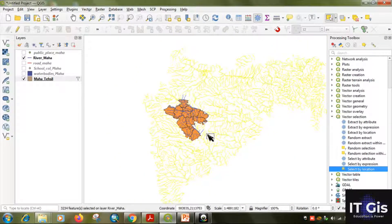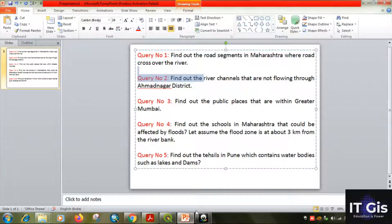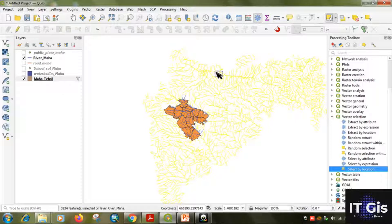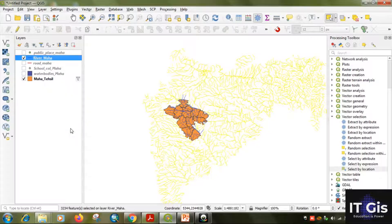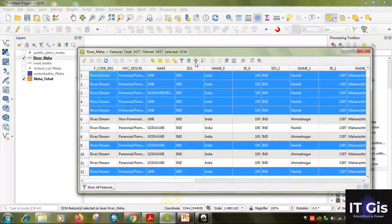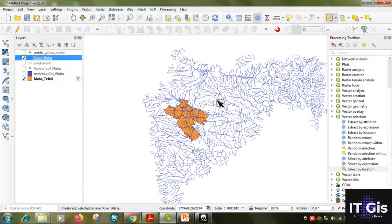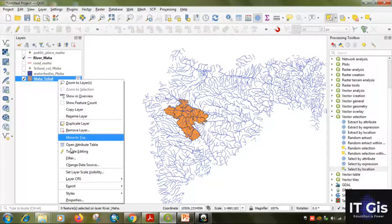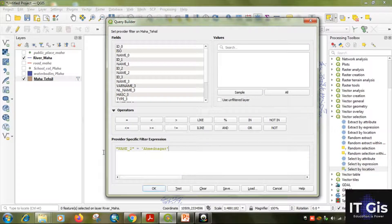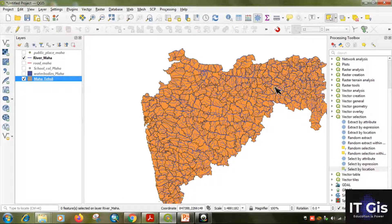Query two is completed. Before going to the third query, deselect all selected features. Right-click on the layer, go to the attribute table and click 'Deselect All'. There are a total of 3437 features, of which 3234 were selected. After deselecting, also remove the filter by clearing the filter expression and clicking OK.